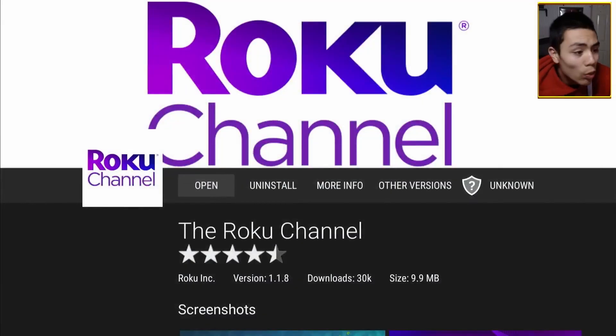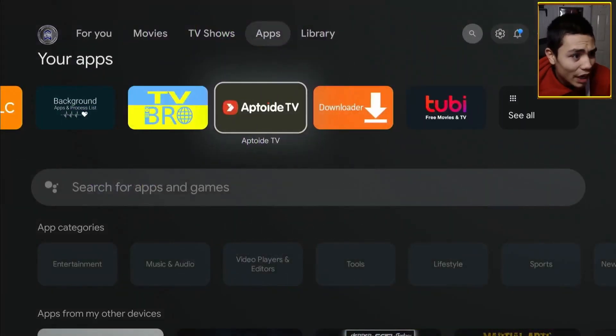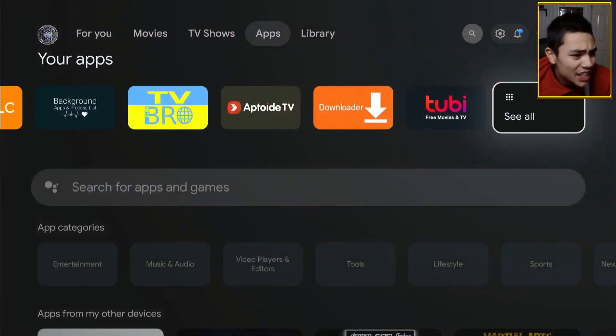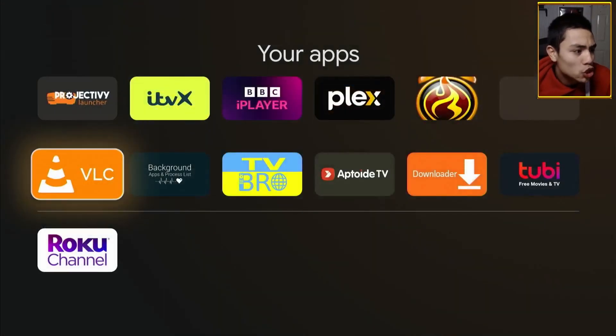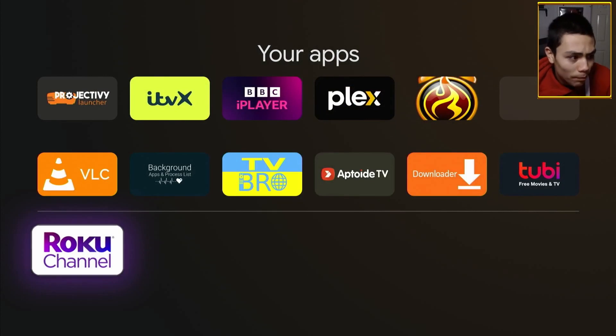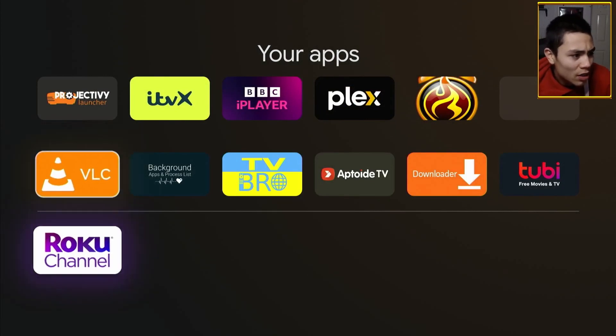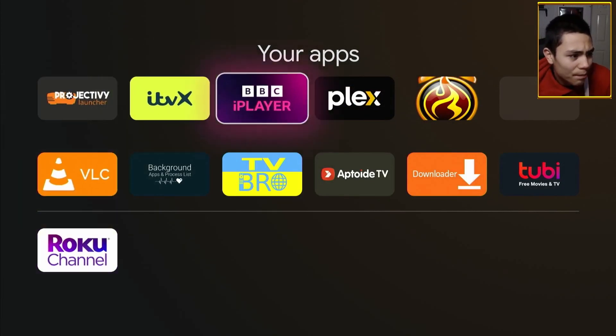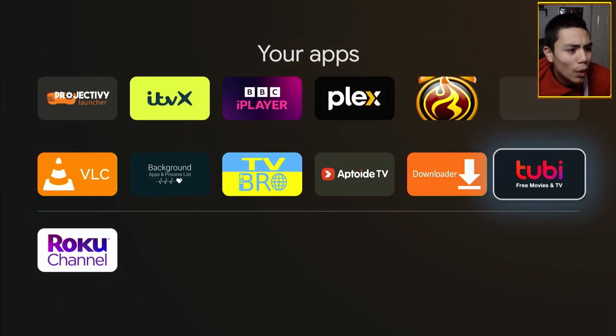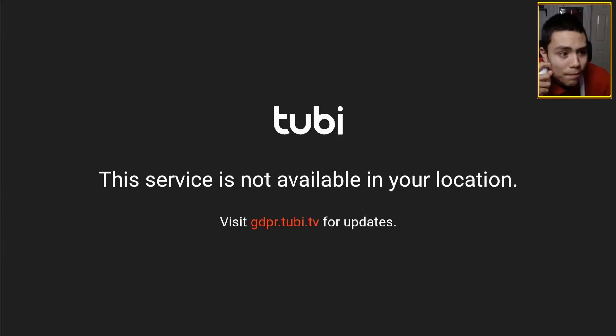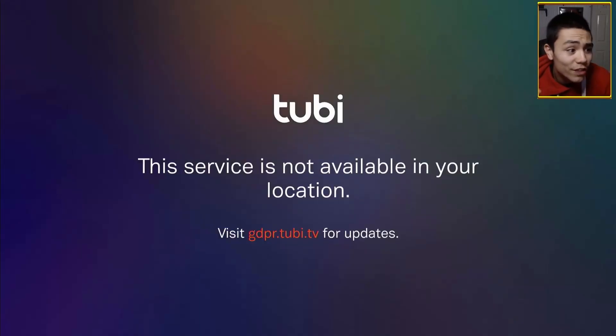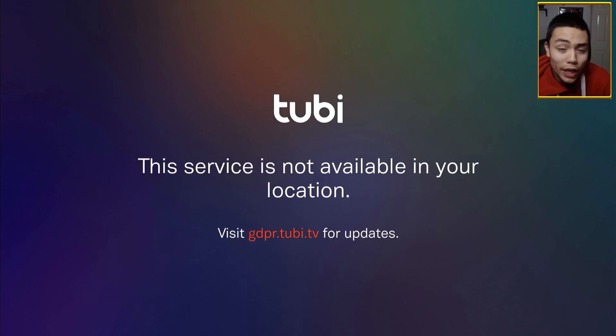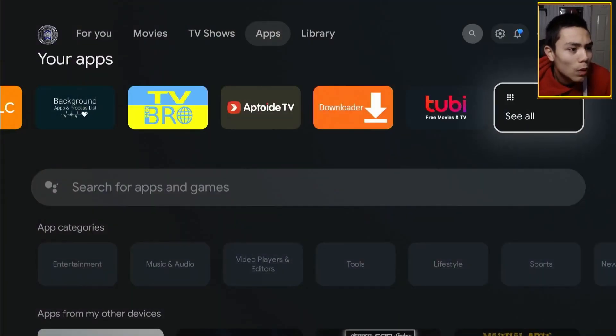Now, what you'll notice is I can't access these apps. It's Tubi and Roku because if I open up both of these apps. If I open up Tubi first of all. It says, this service is not available in your location.